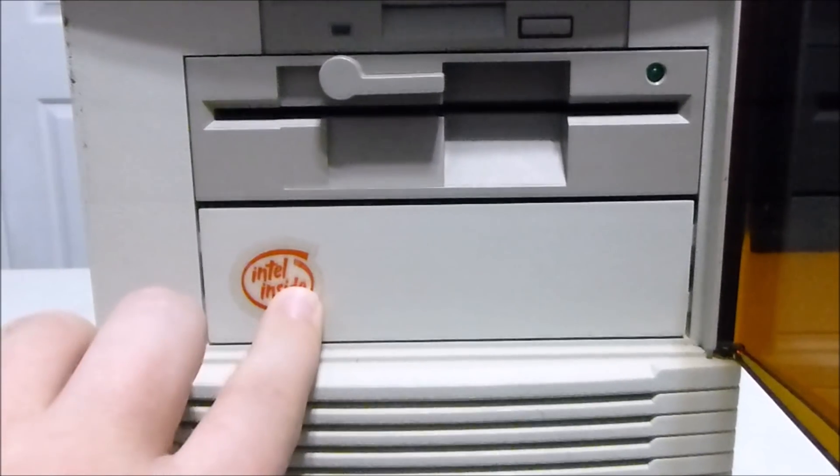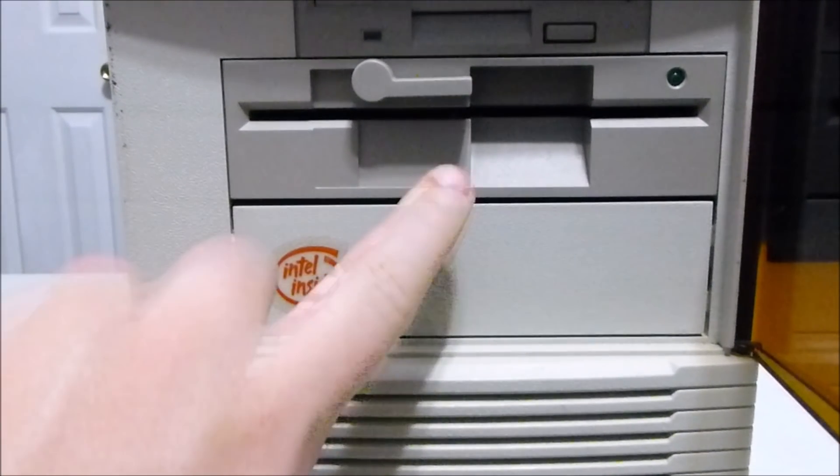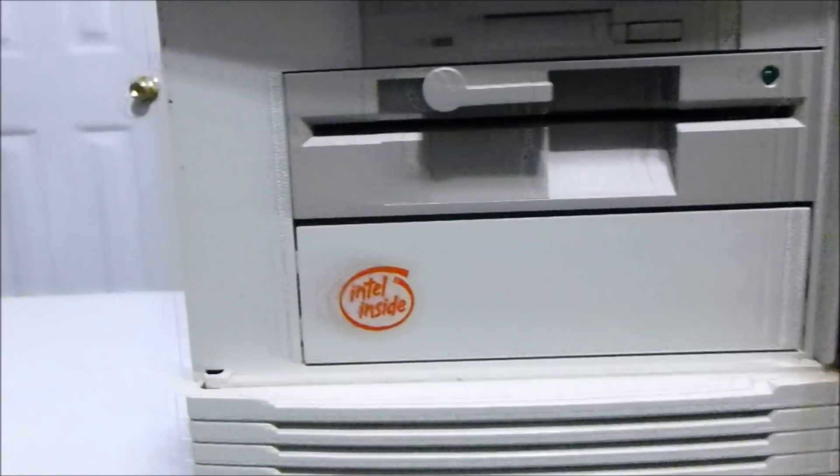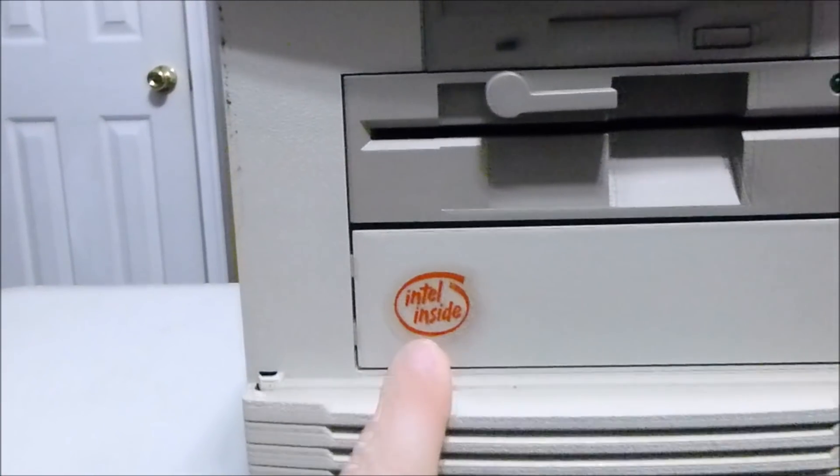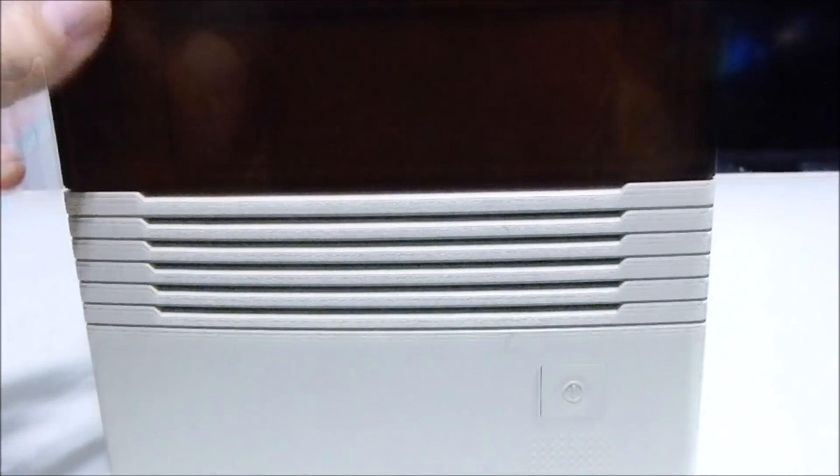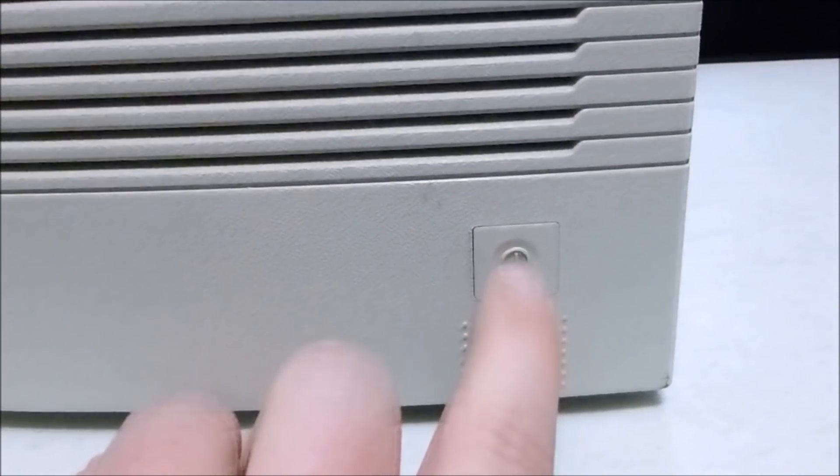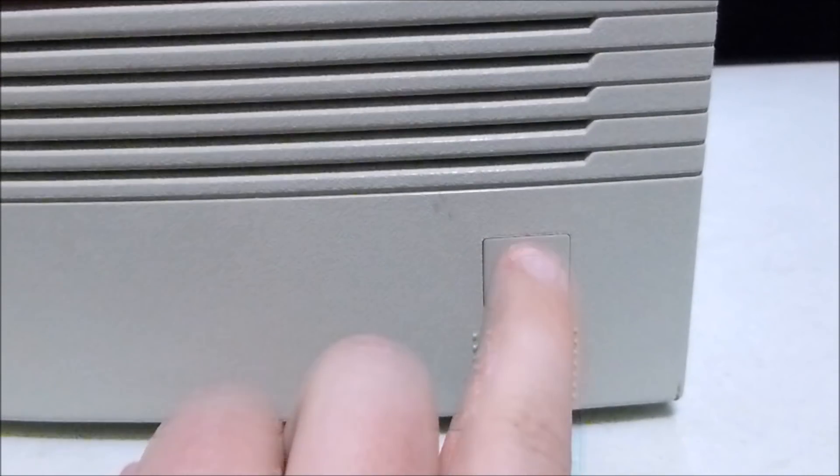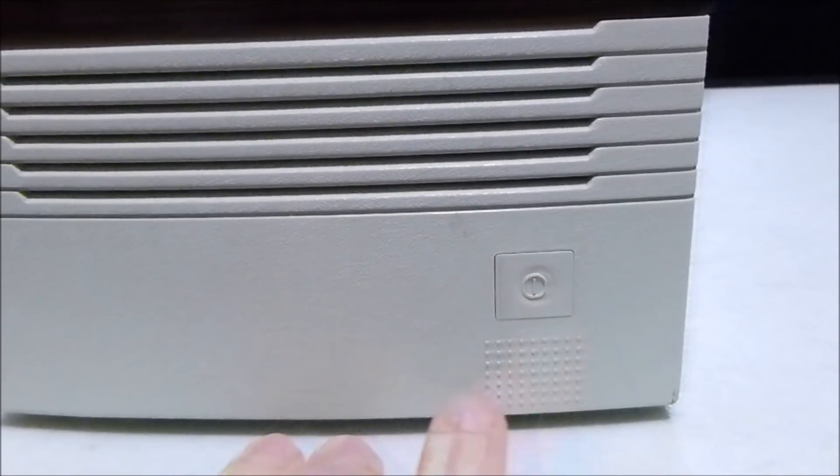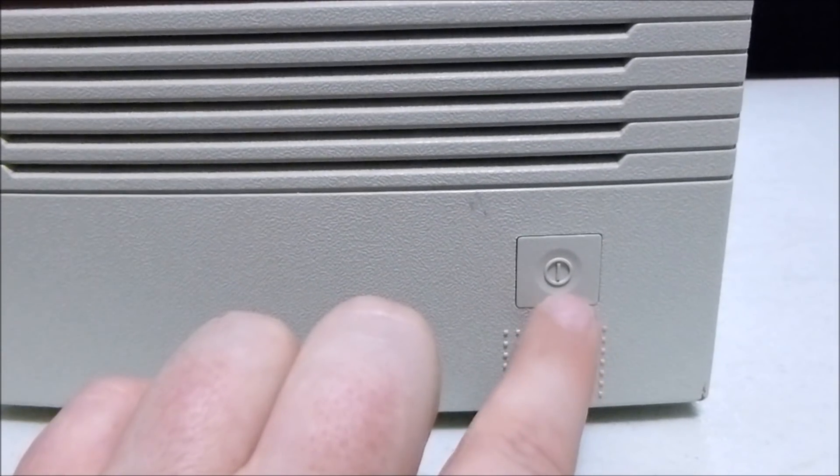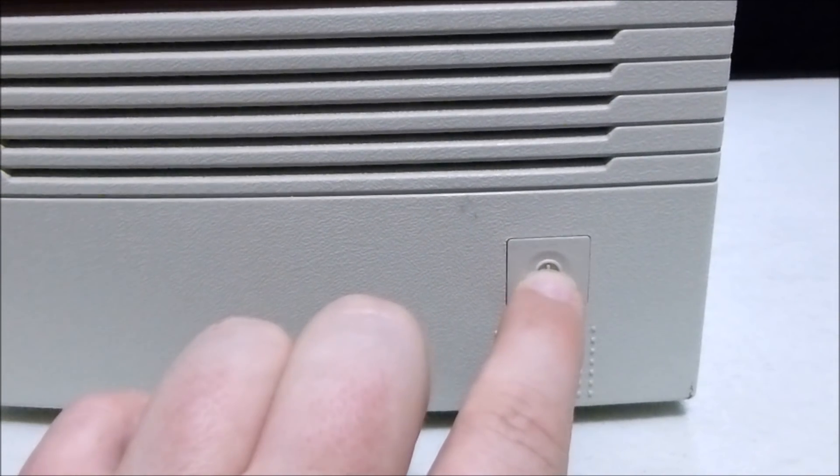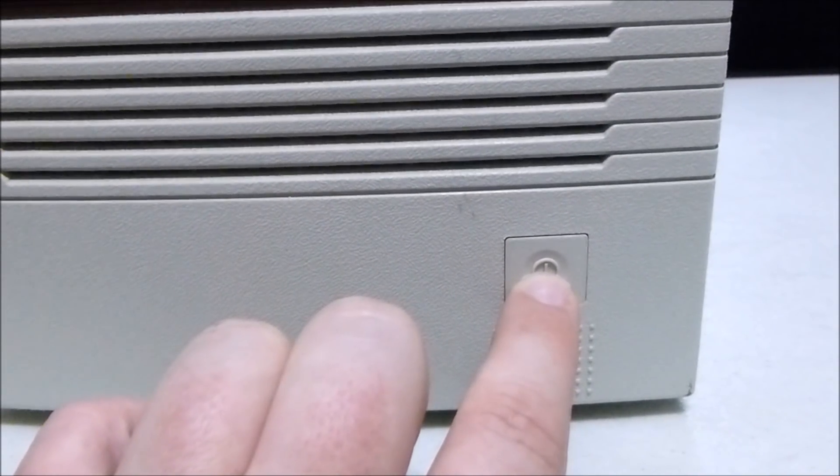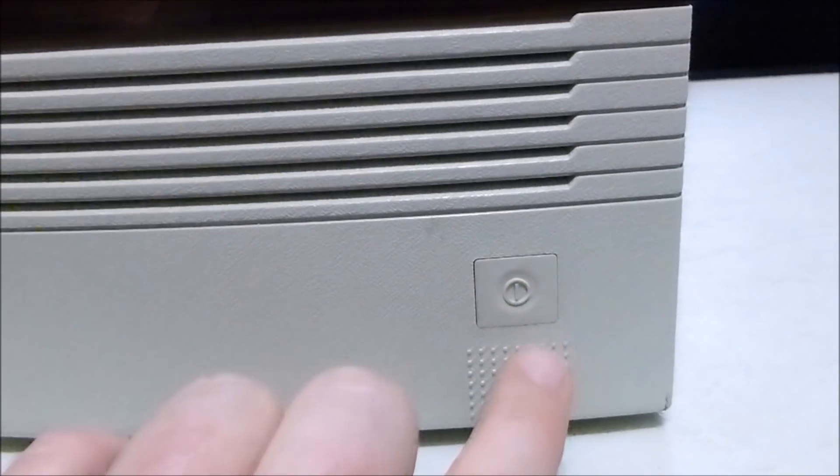One more expansion bay, I'm assuming for something like a CD-ROM or maybe a second floppy drive. Love that Intel Inside logo. And last but not least on the front, down here is your power button. Now, this was sticking when I first got it, but I've pretty much worked that out. This is not an ATX system. This is an AT, so this is a live button. This is not controlled by any software or intelligent logic.